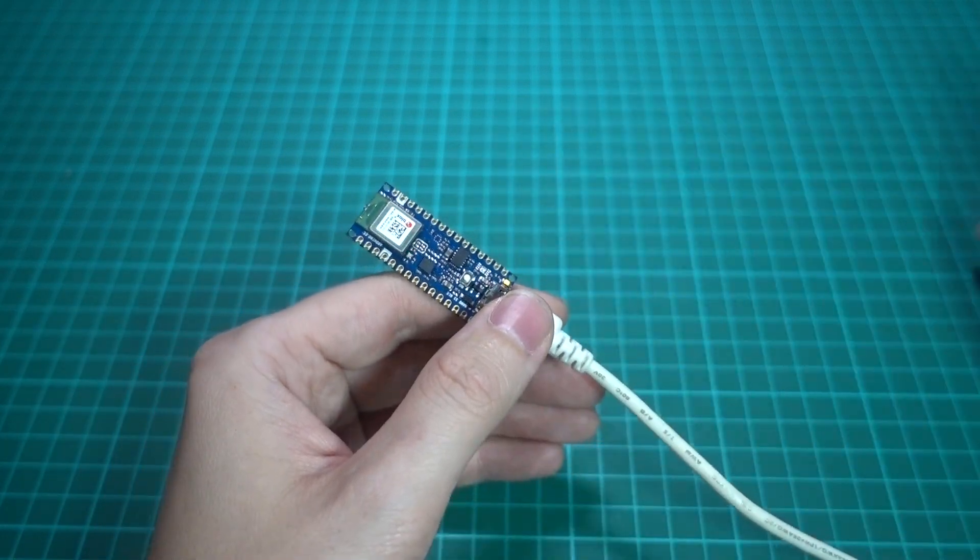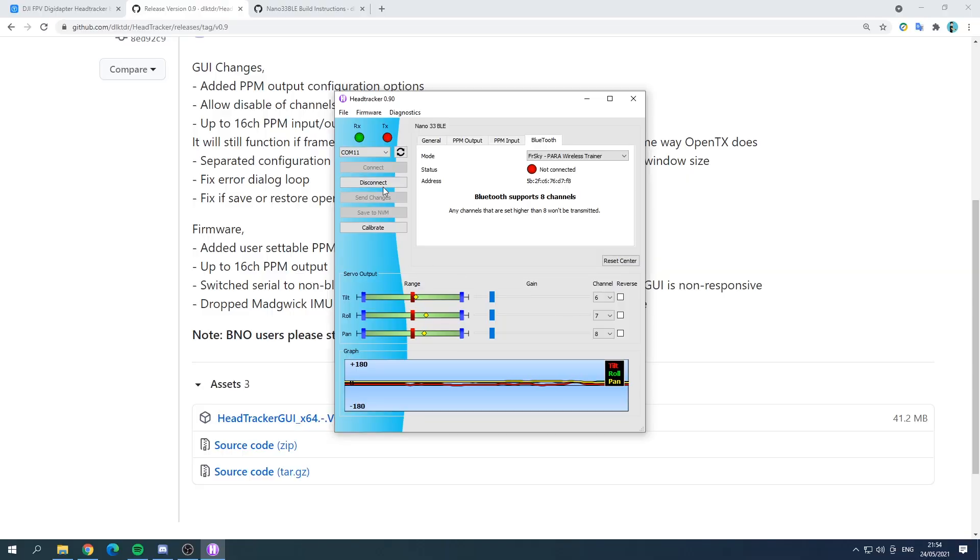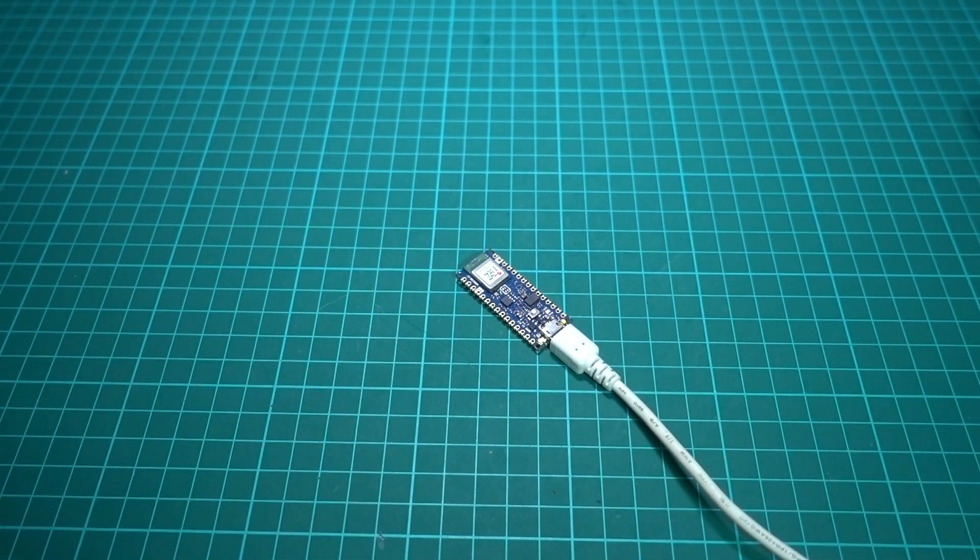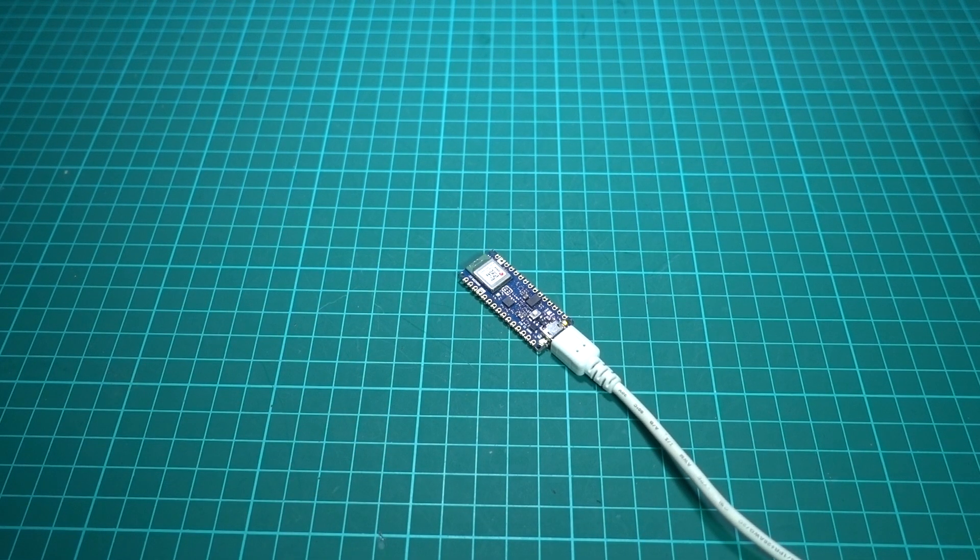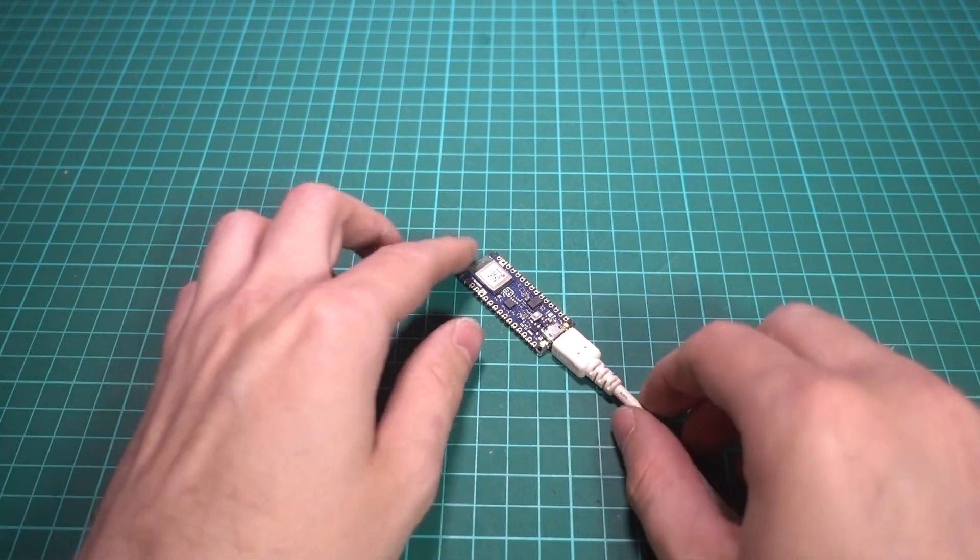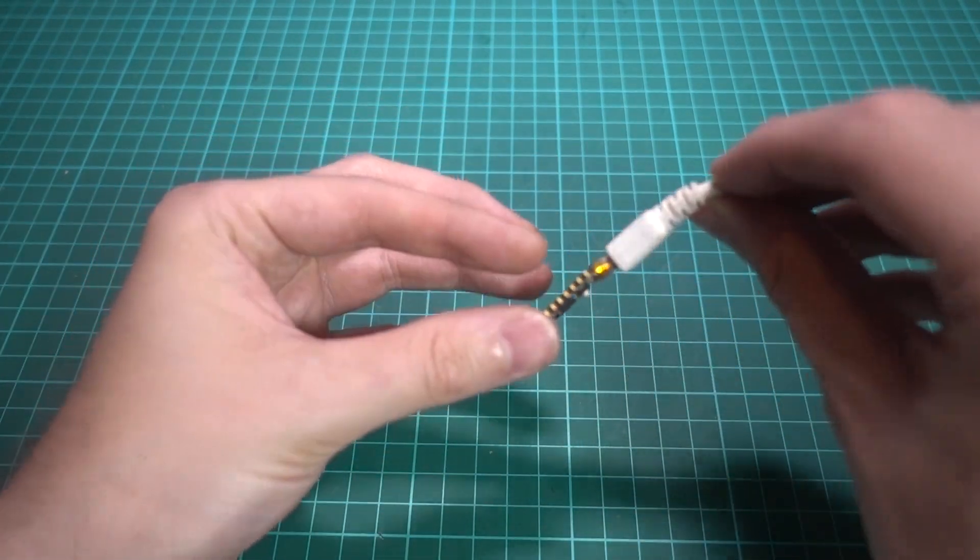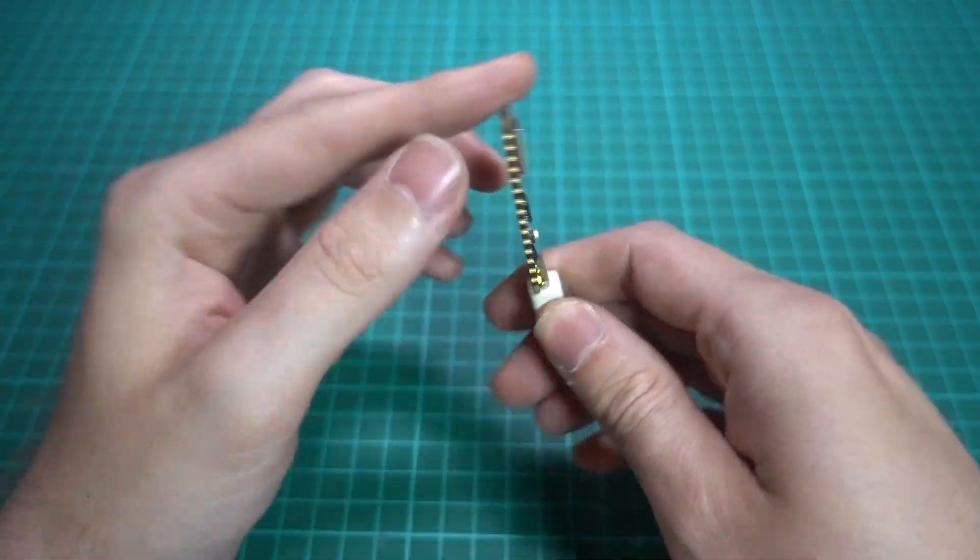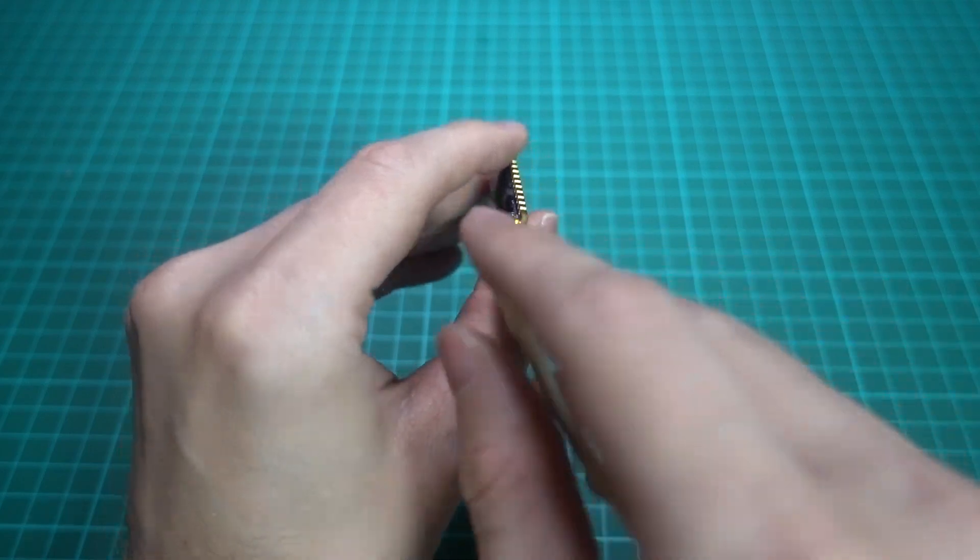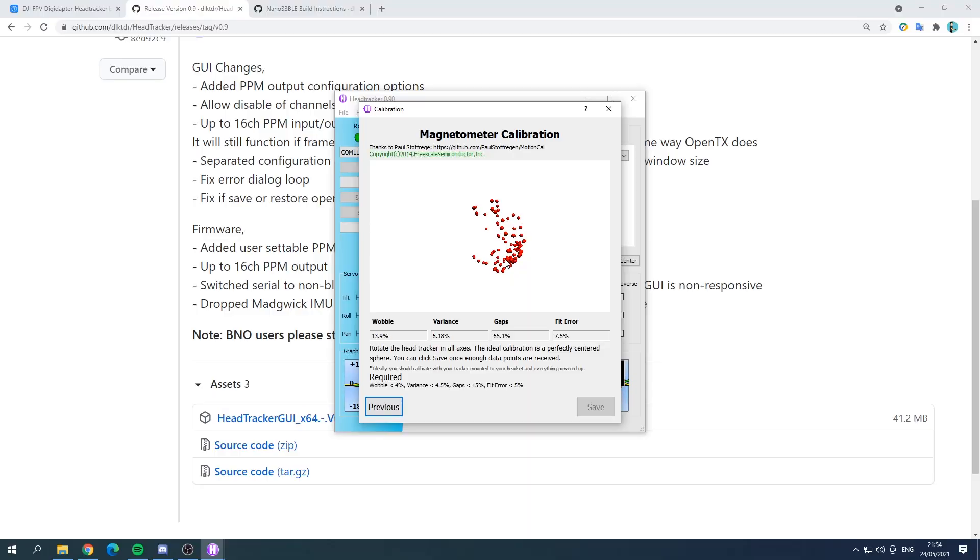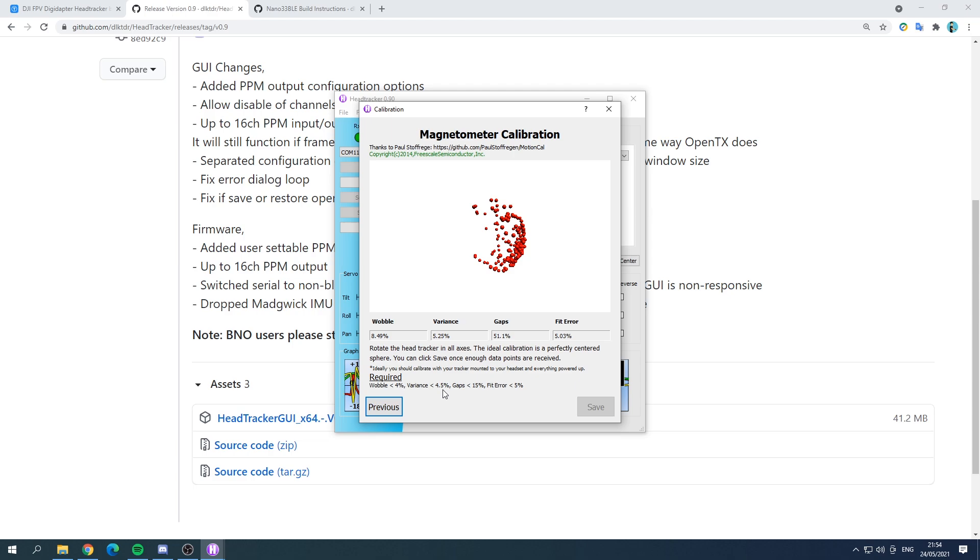So in order to do that we go into the GUI and press calibrate and we need to put it on a flat surface and not touch it at all. We're looking for these blue values to settle down. So if we just give that a second and then press next and now I'm just going to lift up slightly and we're going to move it on all axes making sure that it doesn't really go out of the frame here because you can see that we are trying to get less than 4% wobble, currently 13, less than 4.5% variance, less than 15% gaps and less than 5% fit error and we should end up with a circle or sphere once it's complete.